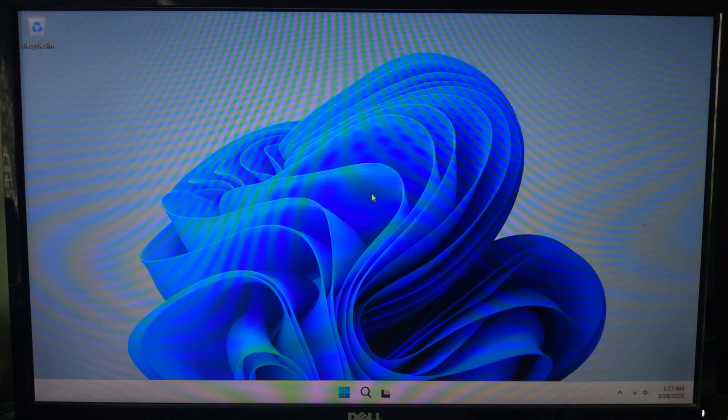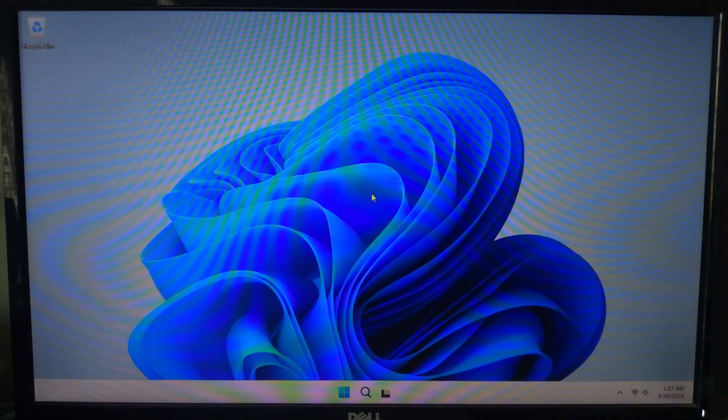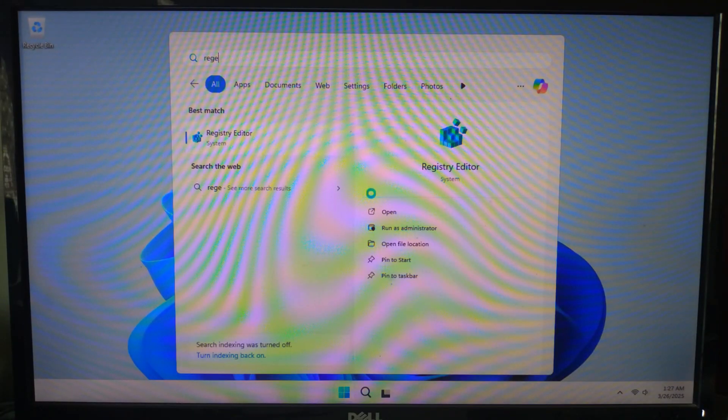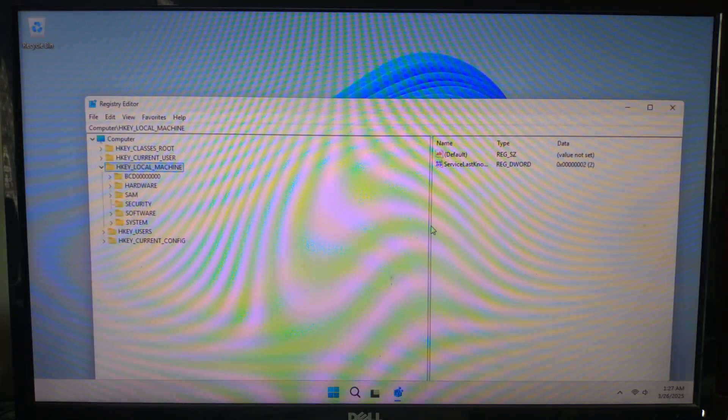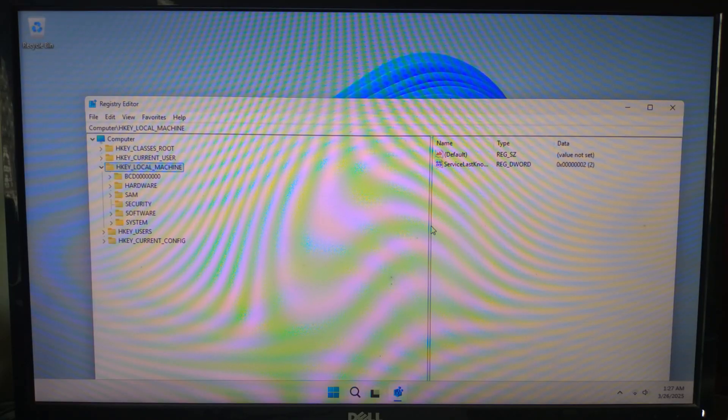So let's get started. First, go to search and type regedit and press enter. This will open the registry editor window.